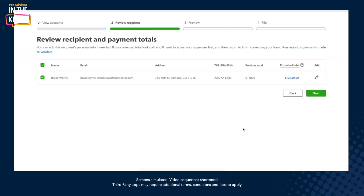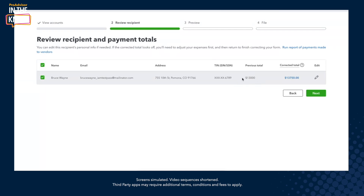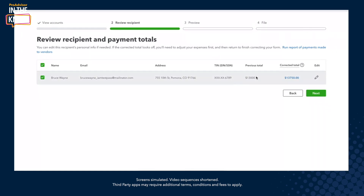Another common scenario — I'm going to click next — would be that you didn't record all of your expenses in QuickBooks before filing your 1099. You realize you needed to add some more money to what you declared on Bruce Wayne; you can go into QuickBooks and adjust your expenses right there, and then go and finish correcting your form. In this scenario, you can see that the previous total was $13,000 and the corrected total is $13,750. I created a new expense for Bruce Wayne for 2023 and QuickBooks is automatically pulling that new corrected total right here, which is really great. You would be seeing your previous total and your corrected total, then click next.